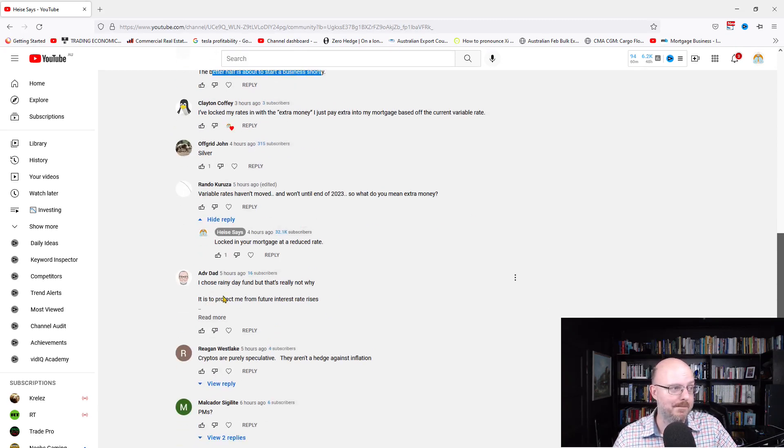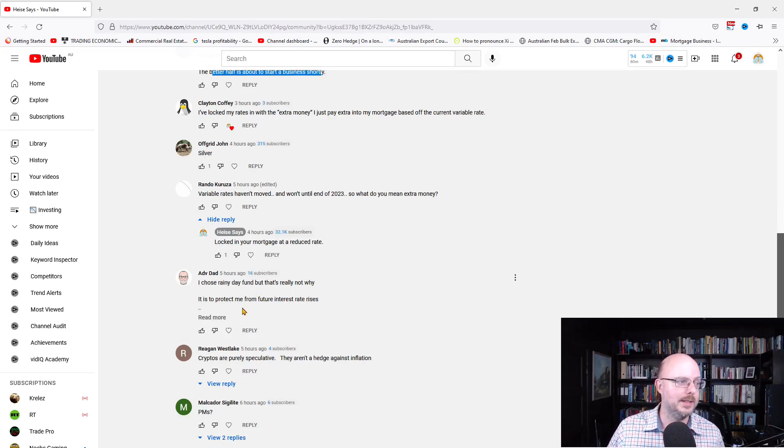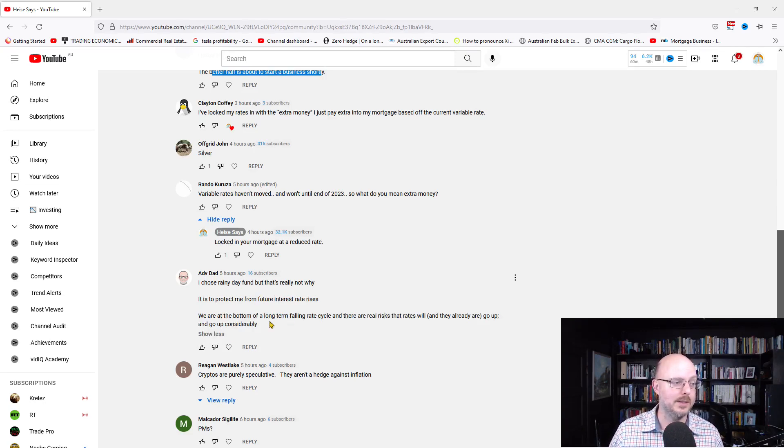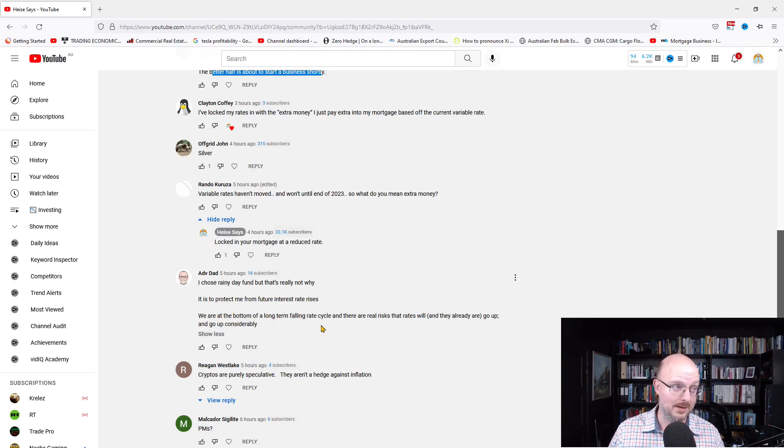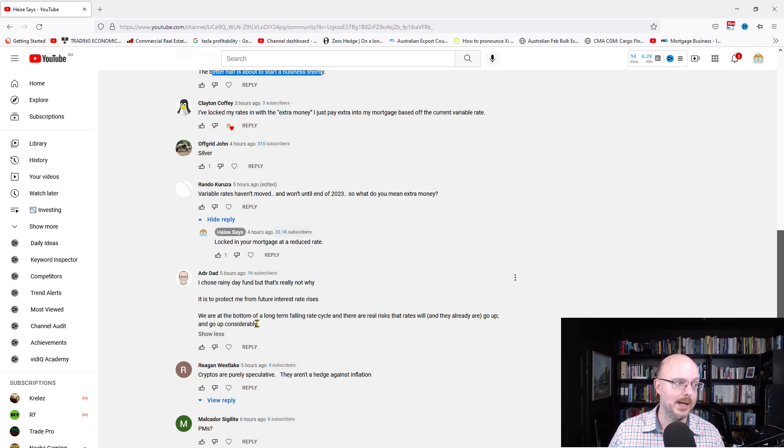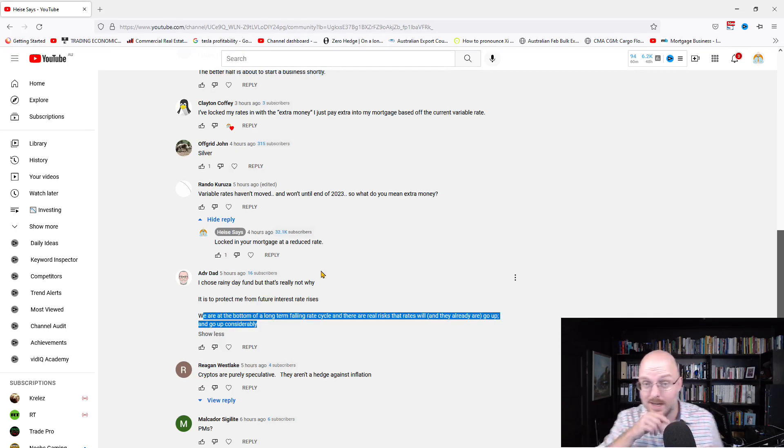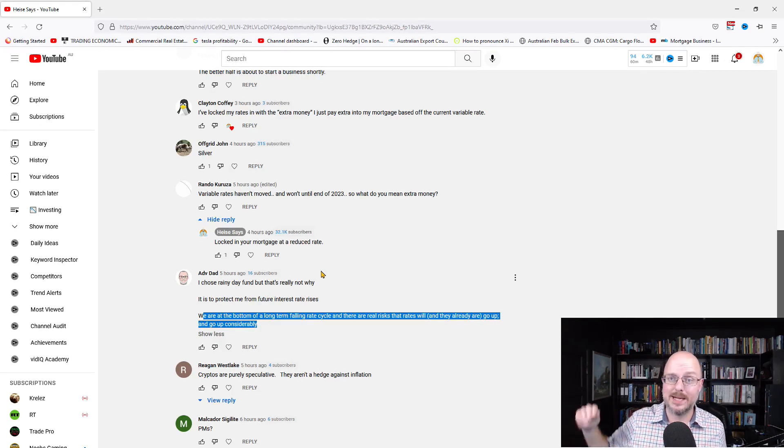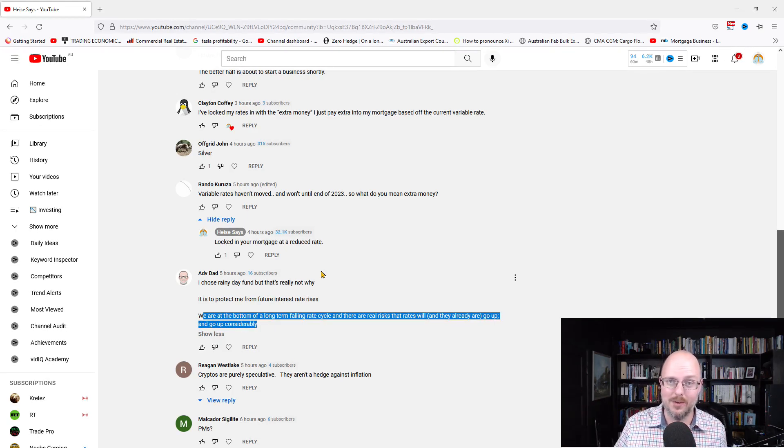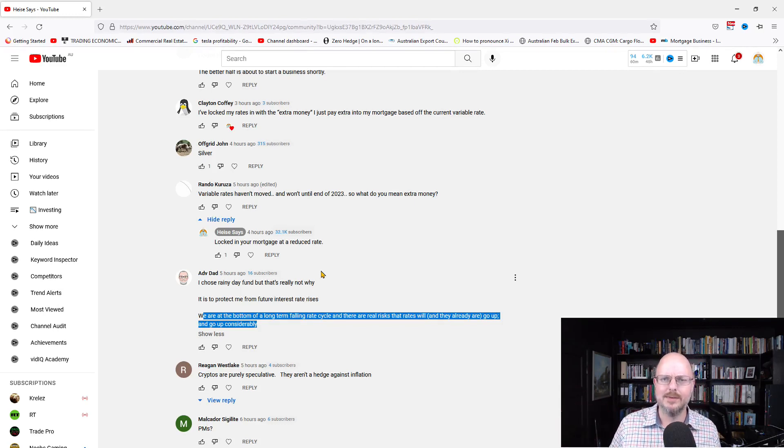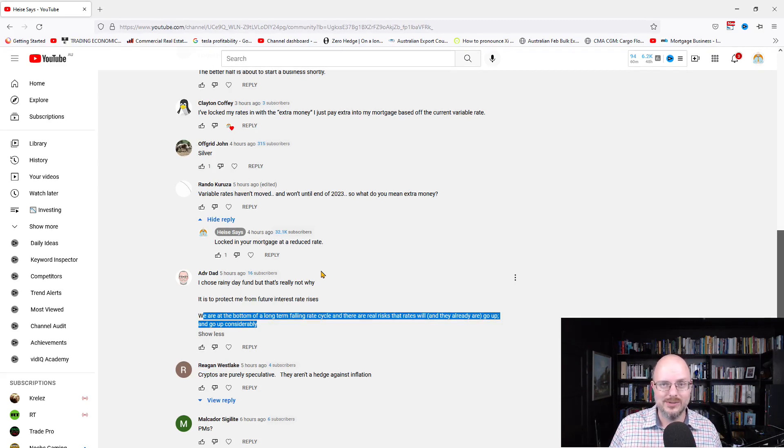I've locked my rate in with the extra money. I just paid the extra money into my mortgage based off the current variable rate, so just paying extra. Off-grid John went for silver. Miranda's asking about variable rates, and we're talking about fixed mortgages. Advanced ad. I chose rainy day fund, but that's really not why. It is to protect me from the future interest rate rises. We're at the bottom of a long-term falling rate cycle, and there are real risks that rates will and already are going up and going up considerably. We will see rates go up.